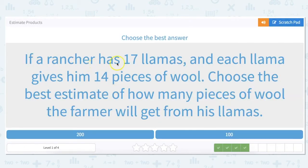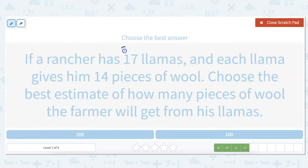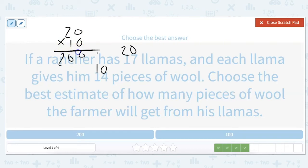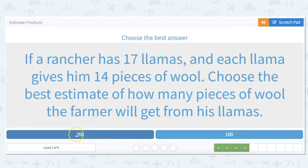If a rancher has 17 llamas and each llama gives him 14 pieces of wool, choose the best estimate of how many pieces of wool the farmer will get from his llamas. So 17 rounds up to 20, and 14 rounds down to 10. 20 times 10 — we just add our zero — because we know that 20 times 10 is 200. So our answer is about 200.